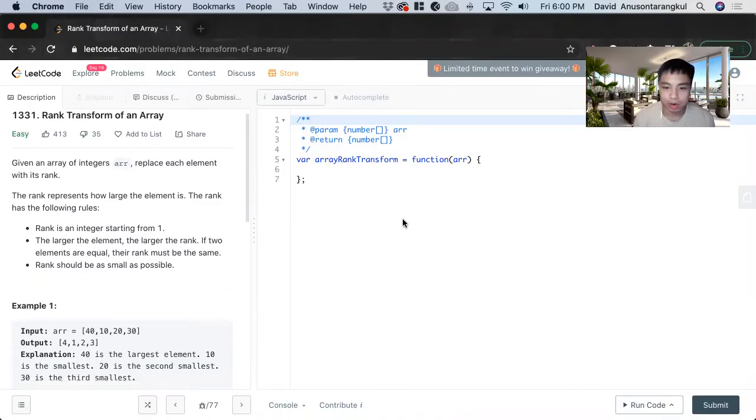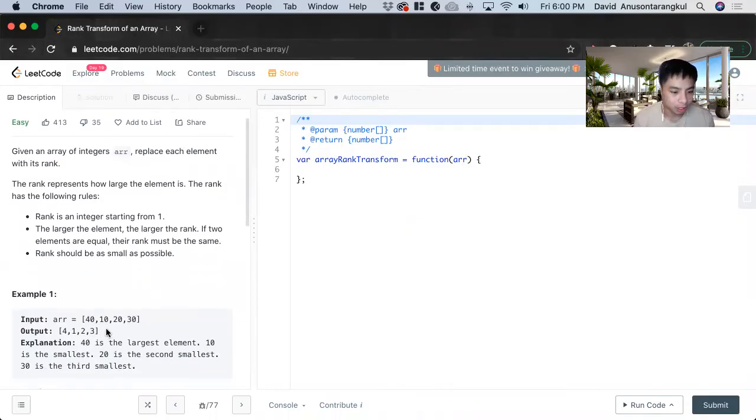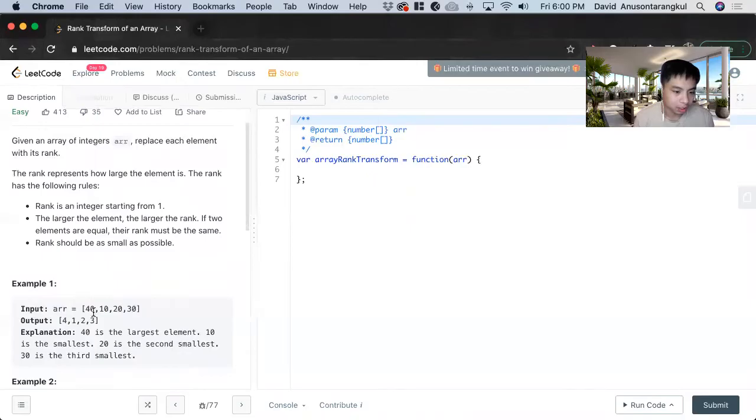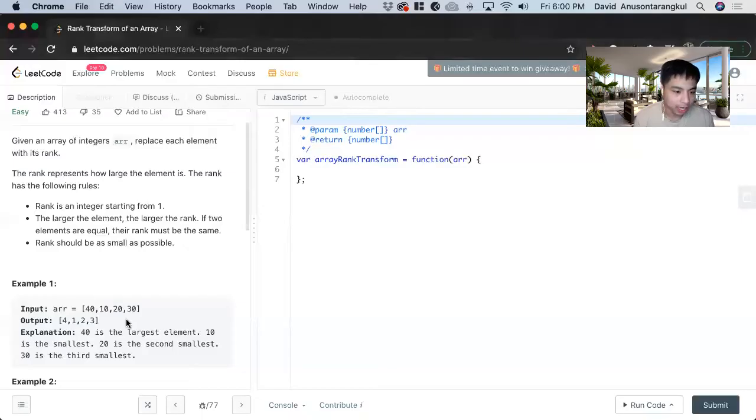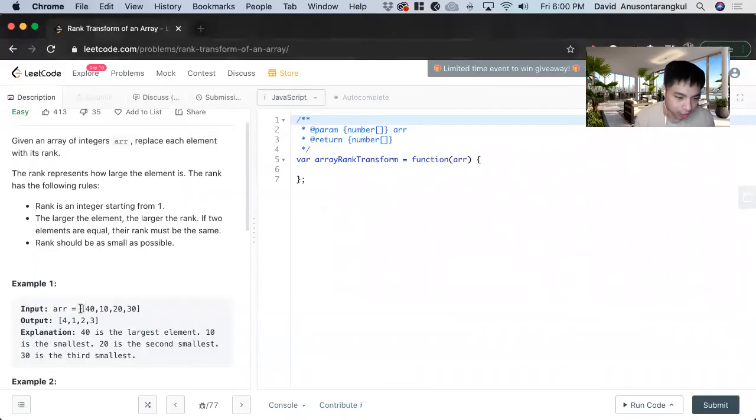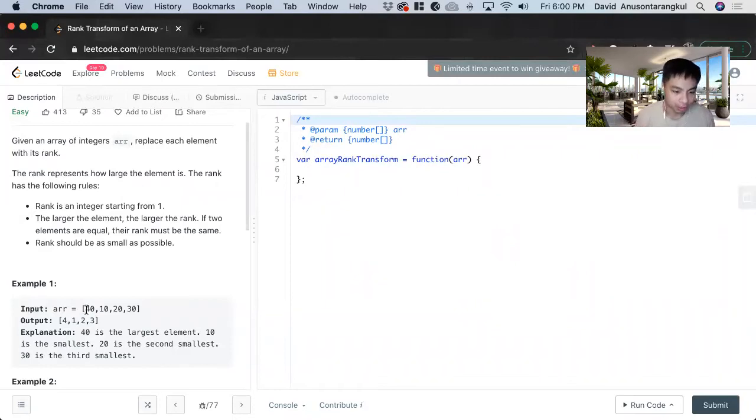In this question we have this function and it takes in an array of integers. We want to rank these from lowest to highest, and if it's the same number they get the same rank. Then we want to return an output array which is the corresponding rank for each integer.